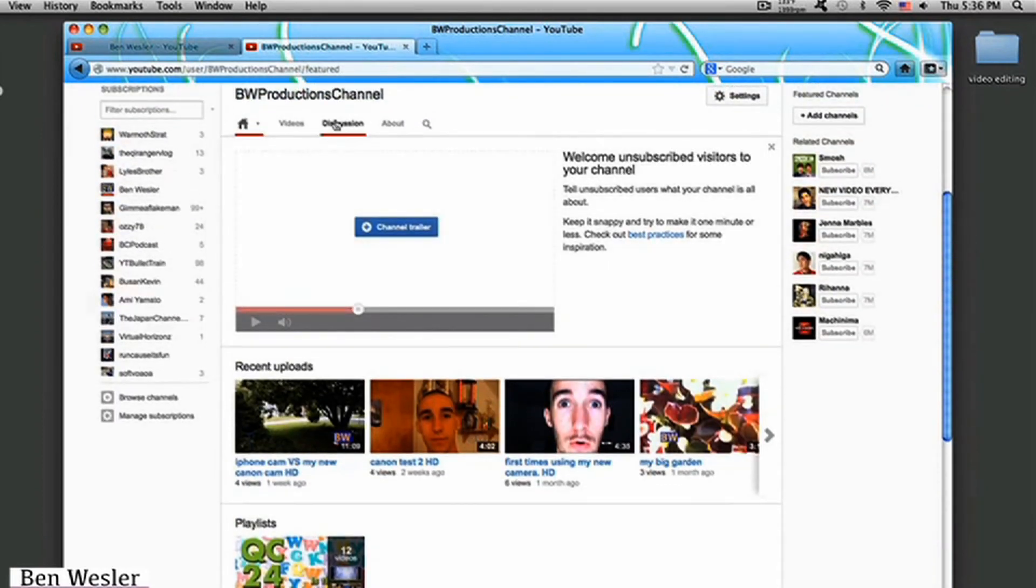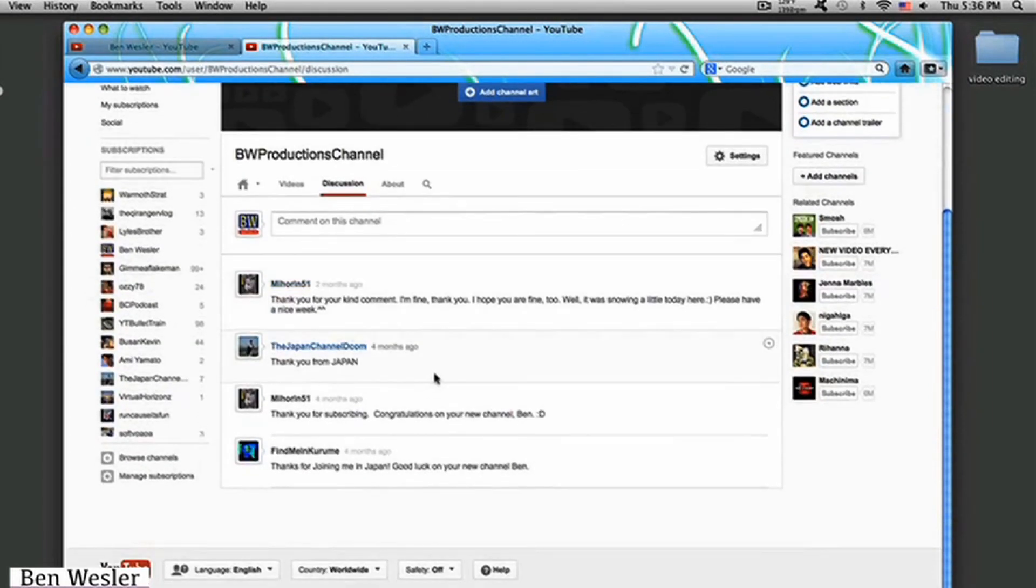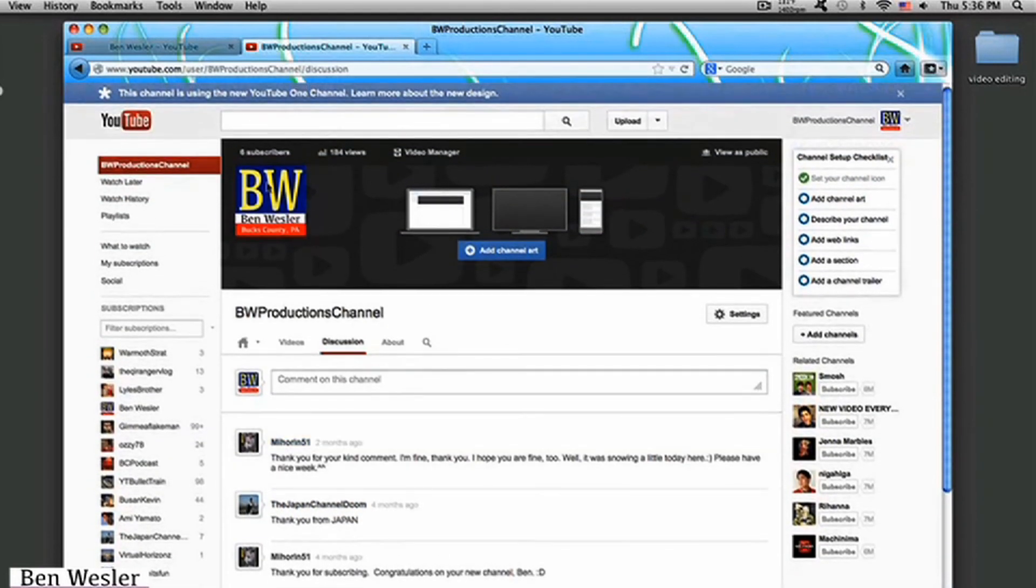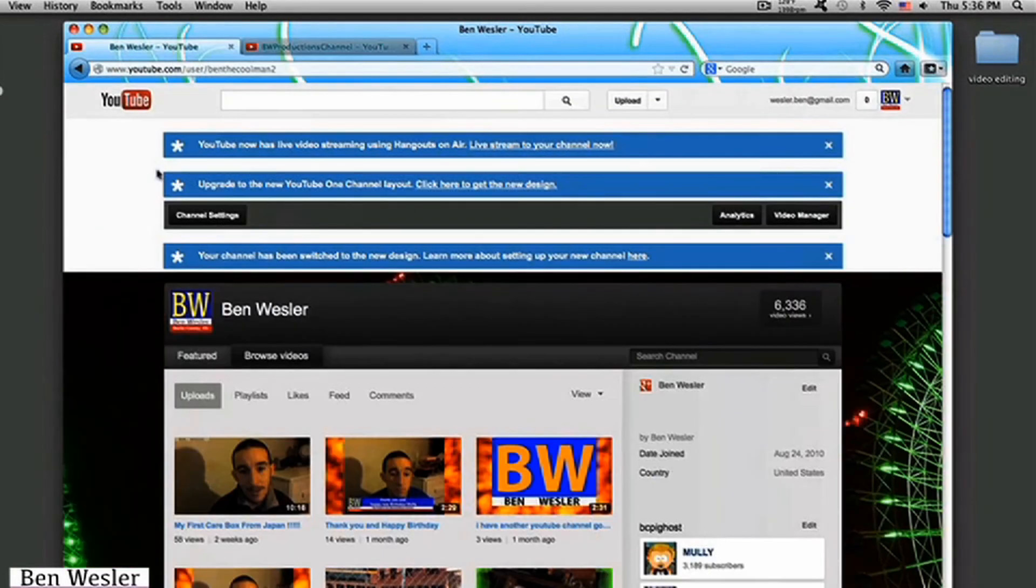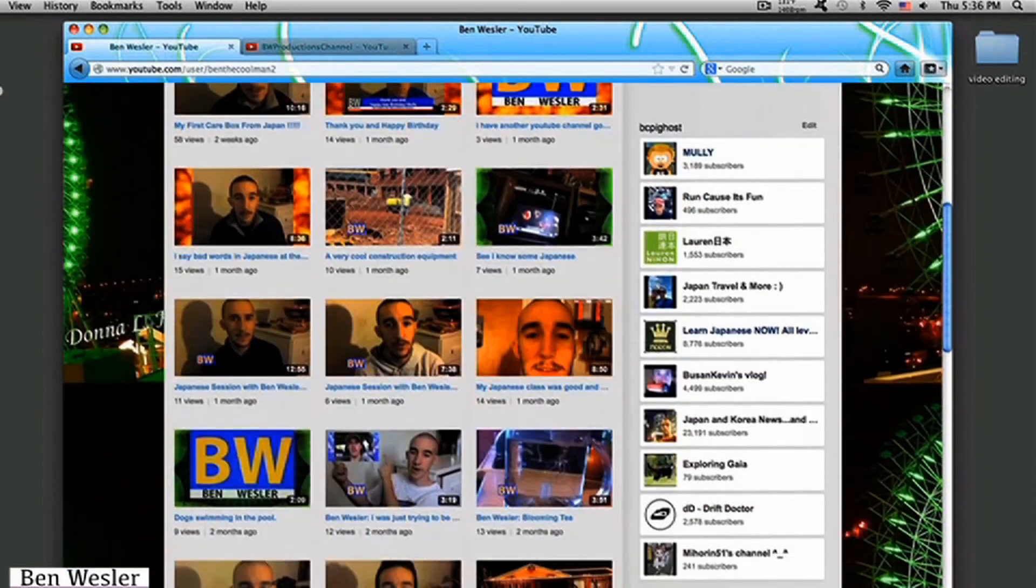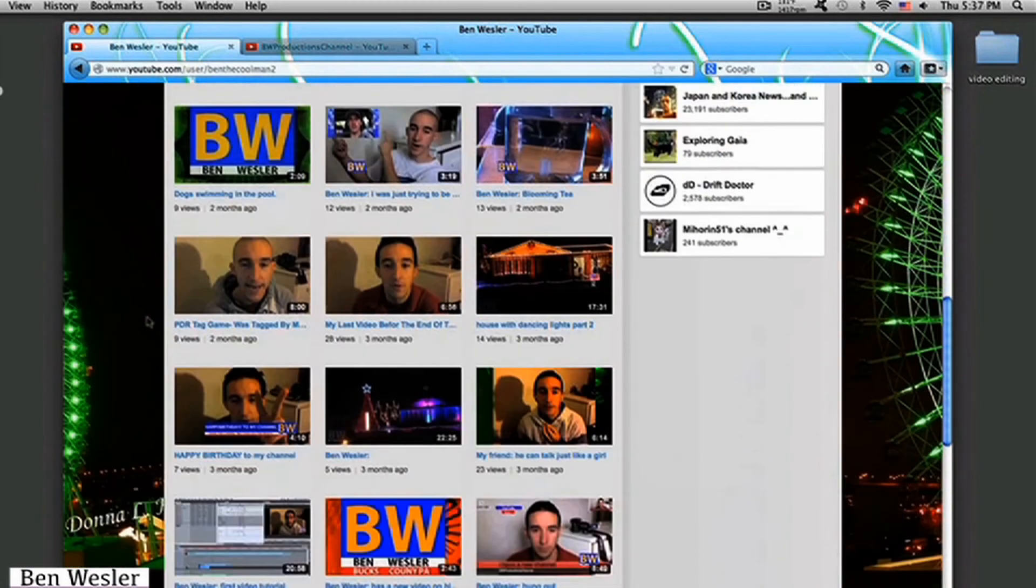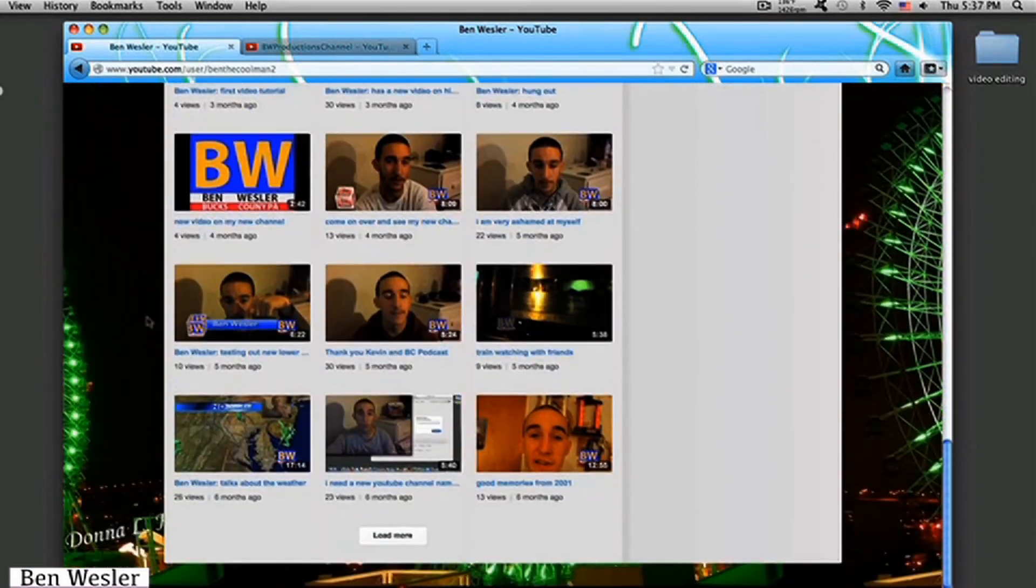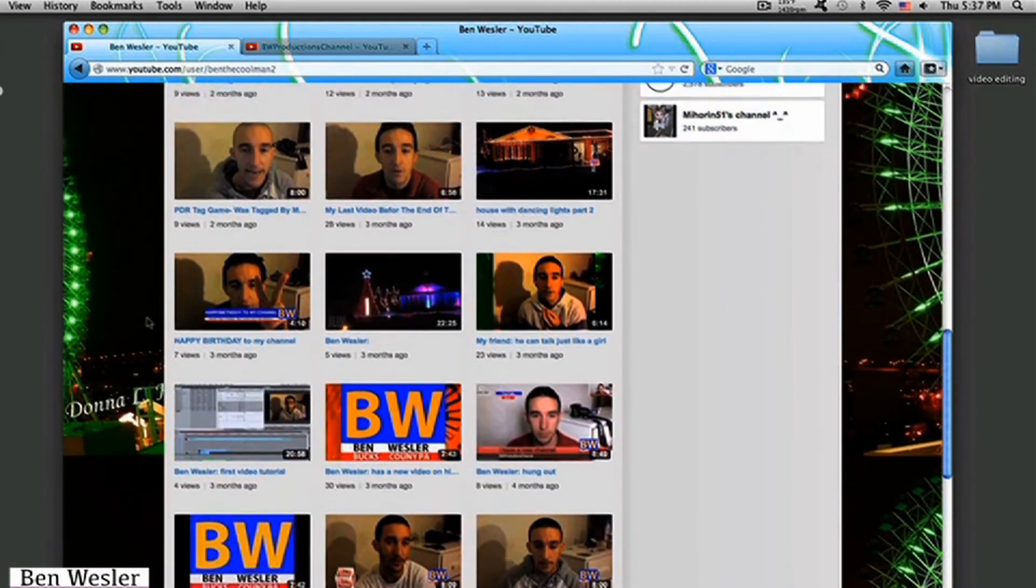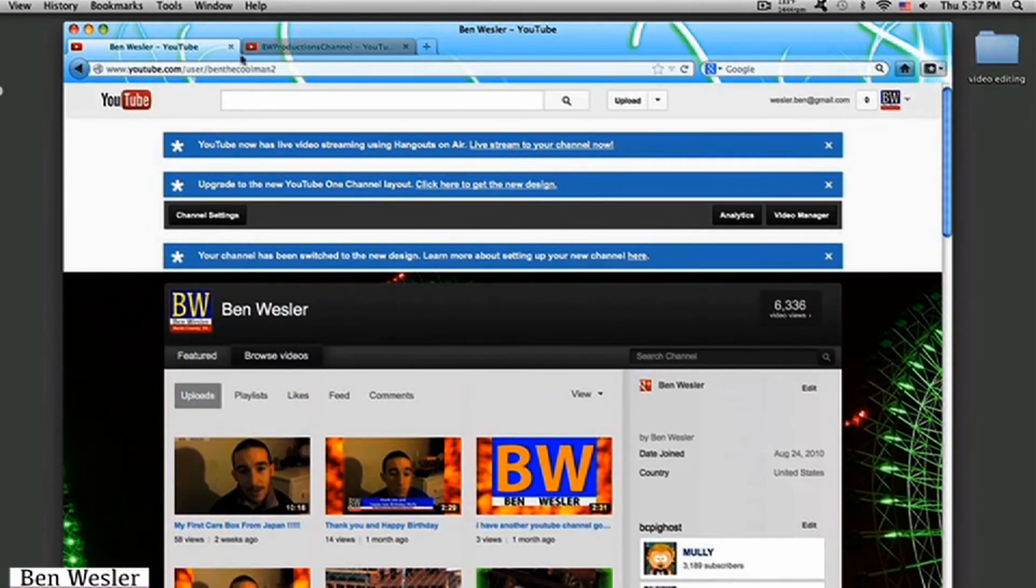And a new tab feature I like is the discussion tab. See, these are the people who subscribe to me. Yeah, these are the people who subscribe to me and commented on my channel. With the older version, you don't have the discussion tab anywhere. You cannot see where the comments on your channel are. So I like the new layout a lot better.